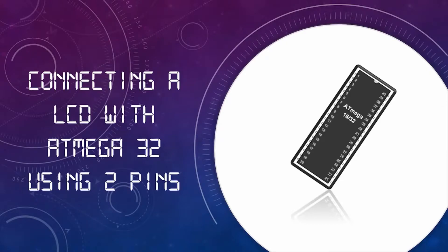Using this method, you can save your pins for other input output modules. So let's jump into the video.